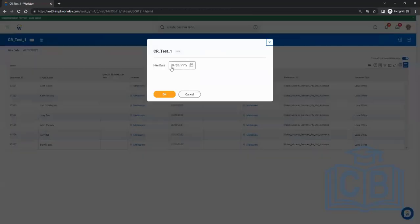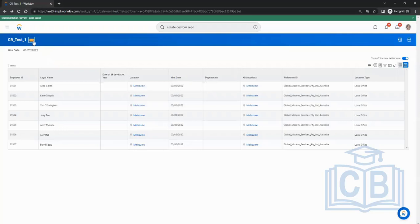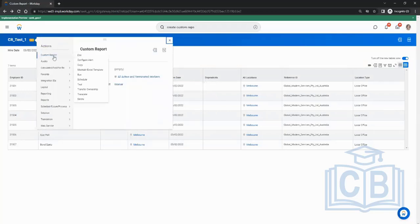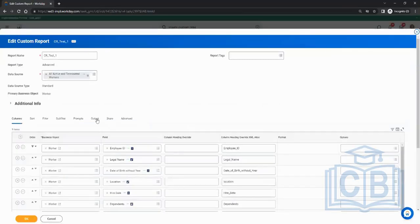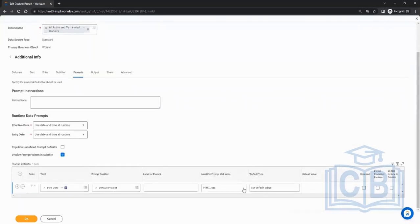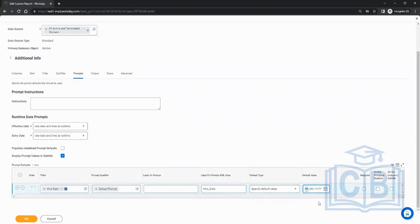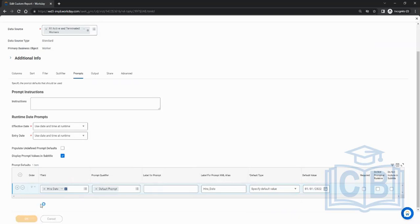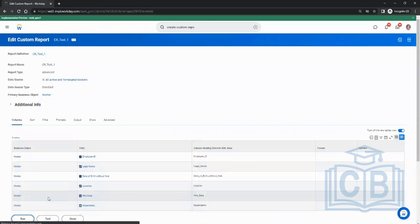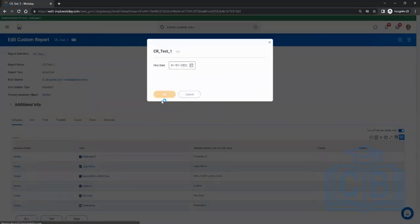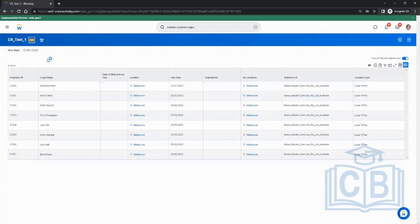When you run, the date field comes up blank and you have to enter it every time. If you want to specify a default so you don't need to enter it each time, go to edit, then prompts, change 'no default value' to 'specify default,' and enter a date like 01/01/2022. Then when you run, that value is pre-filled but you can still change it.